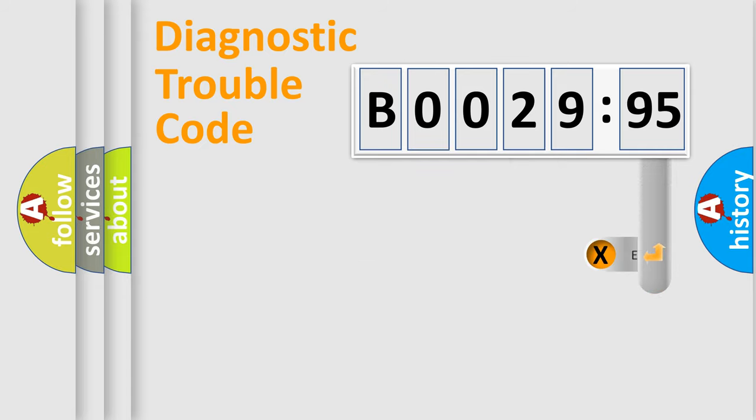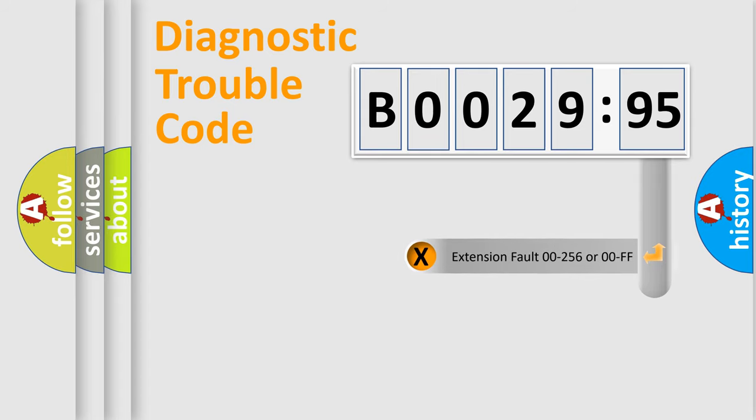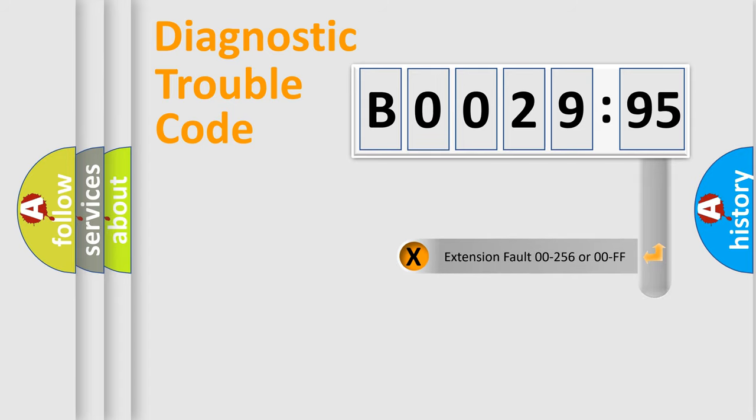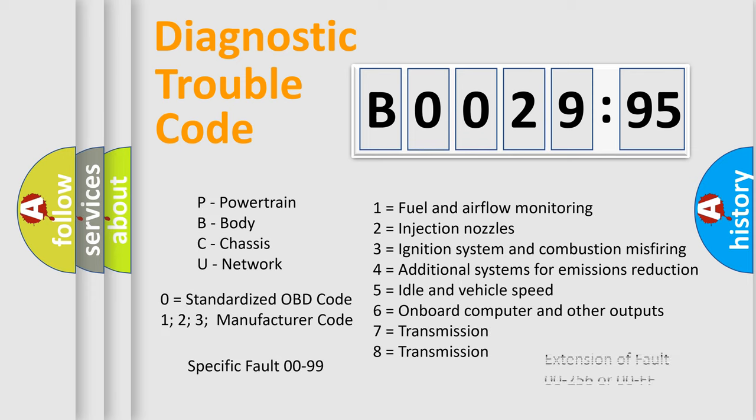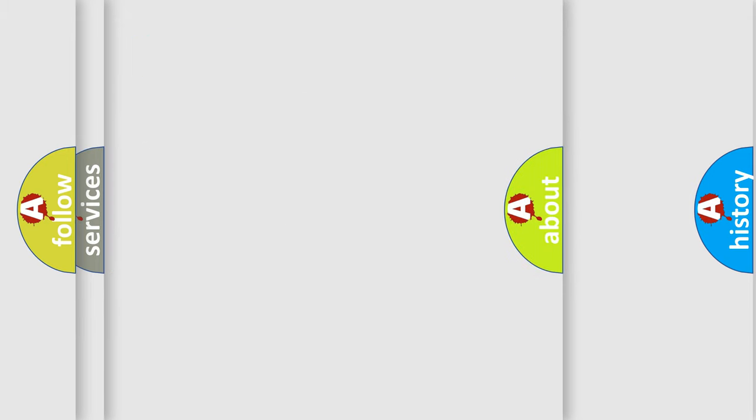The add-on to the error code serves to specify the status in more detail, for example, short to ground. Let's not forget that such a division is valid only if the second character code is expressed by the number zero.